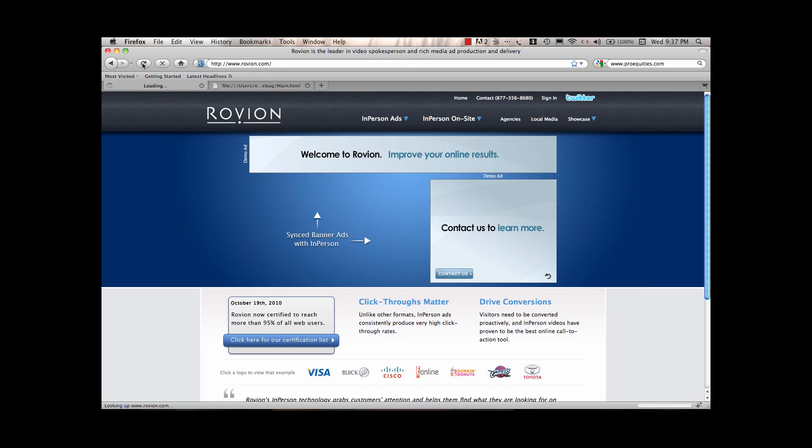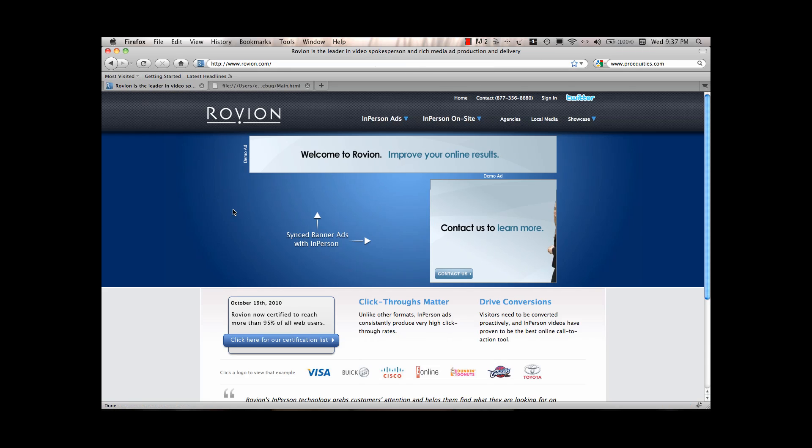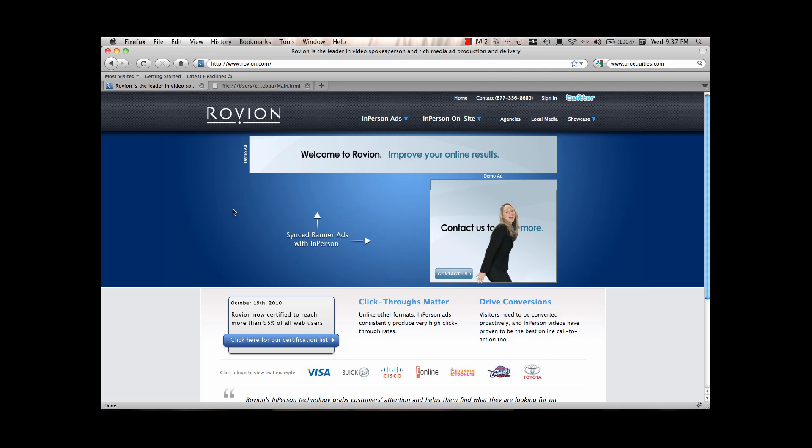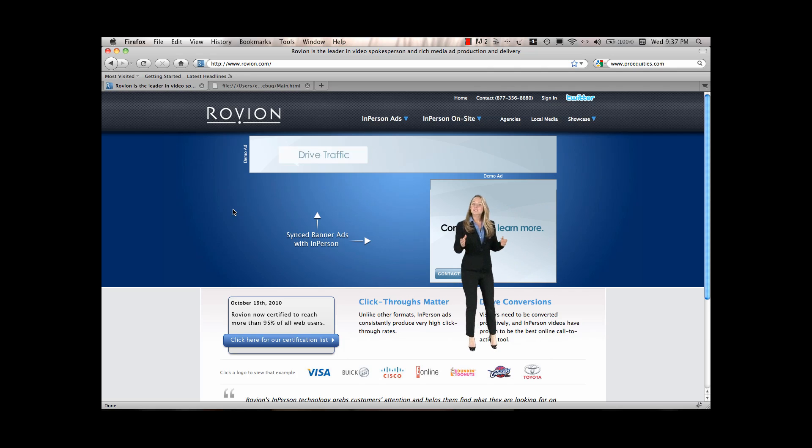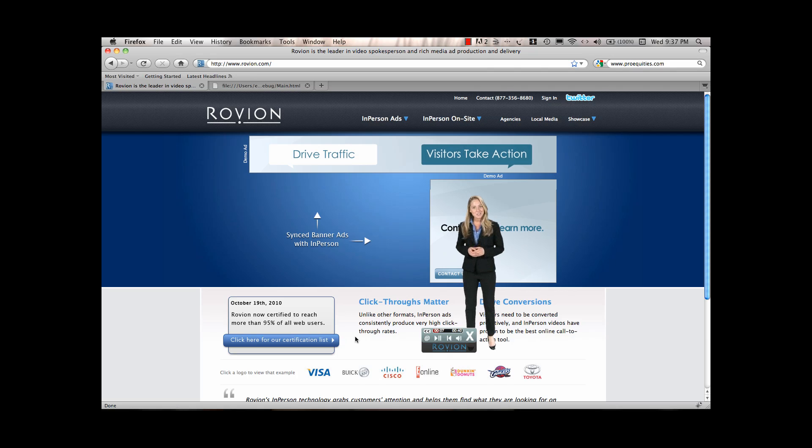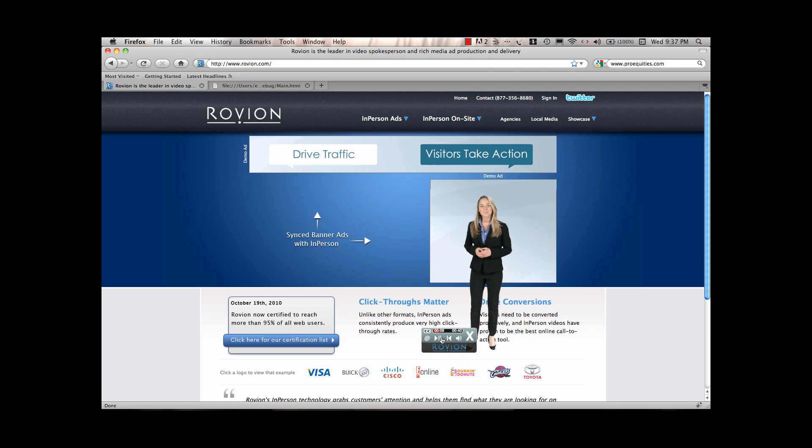Let me refresh my screen, and here's an example. Welcome to Rovion. Using our in-person technology, we drive traffic to your site and get visitors to take action on your pages.